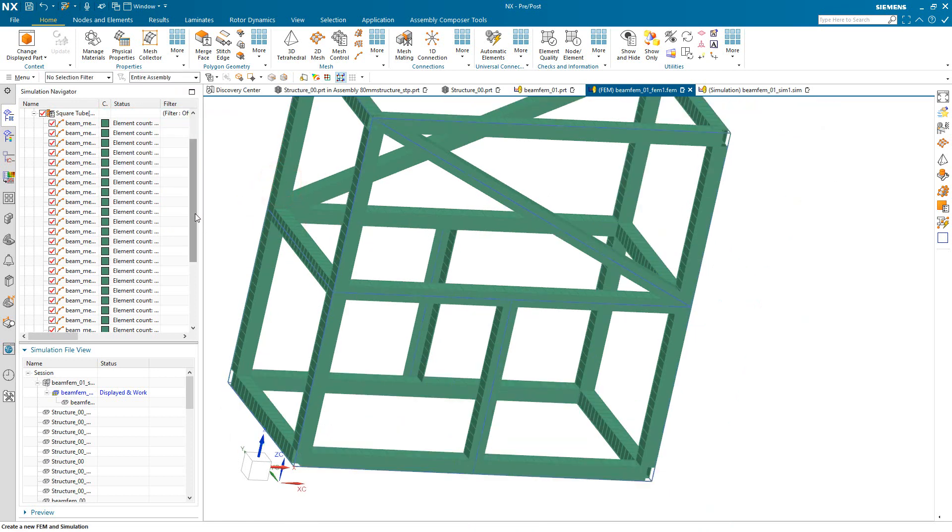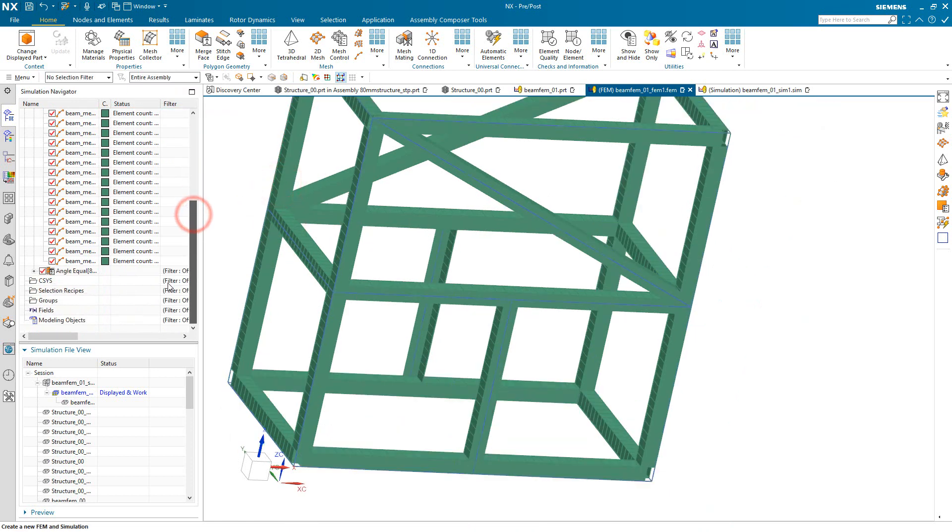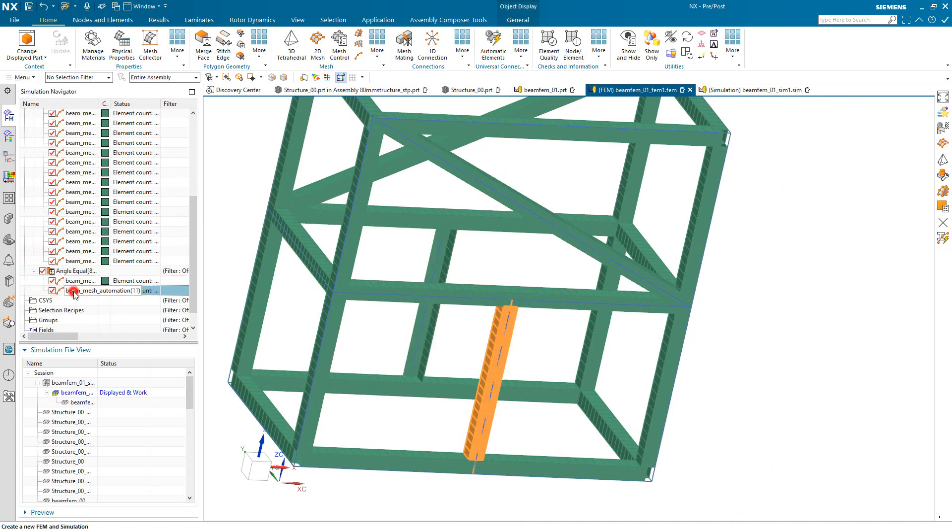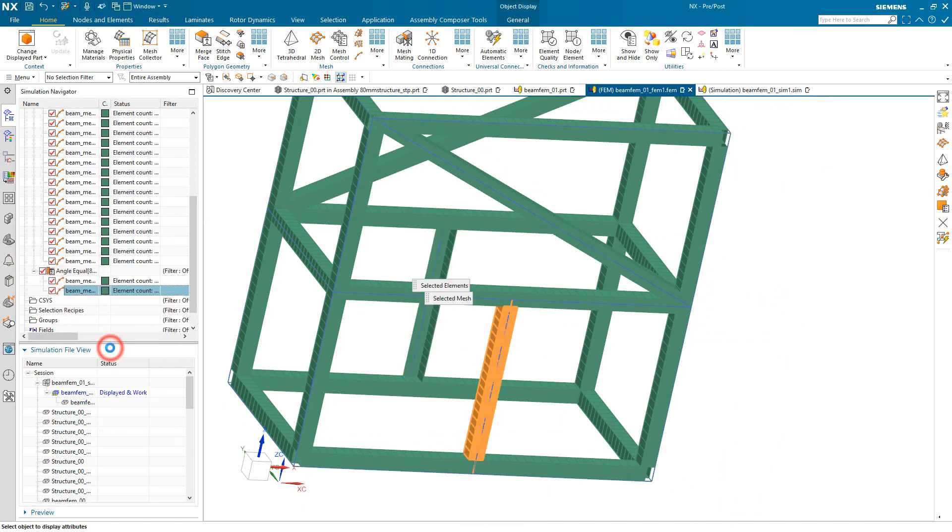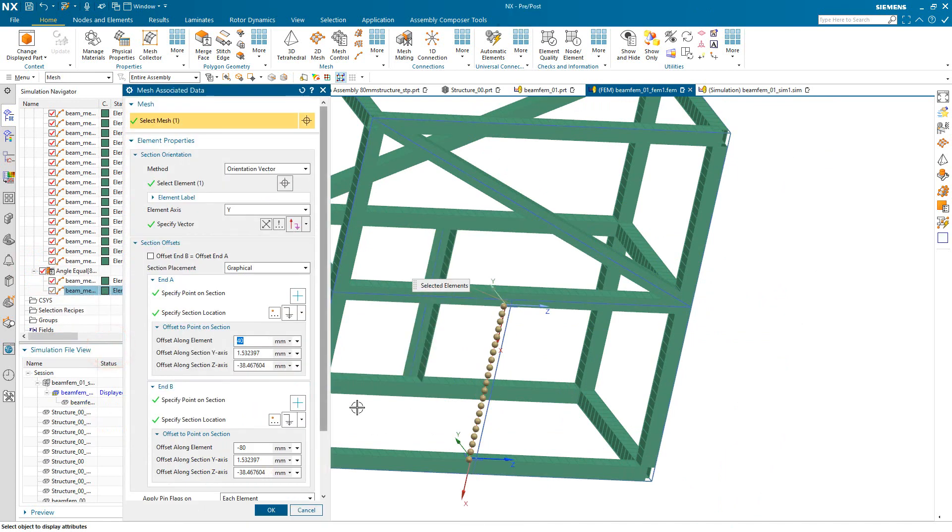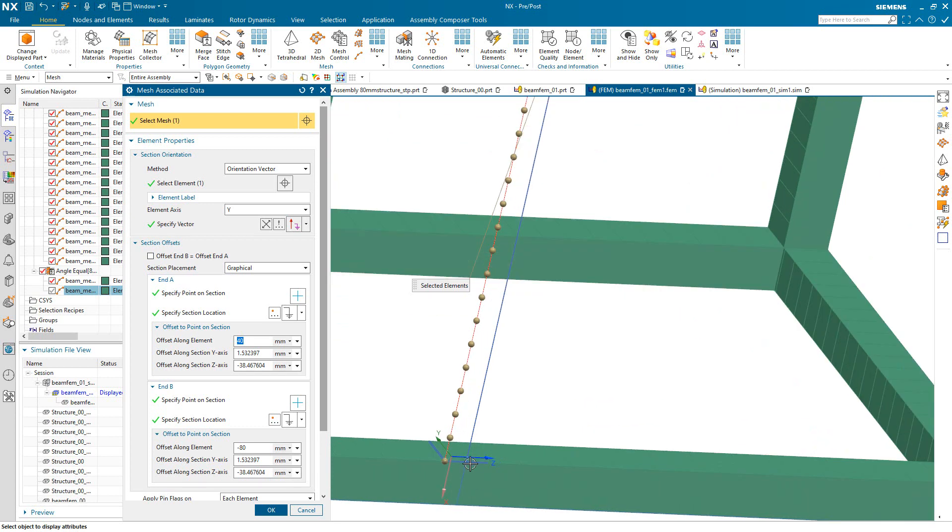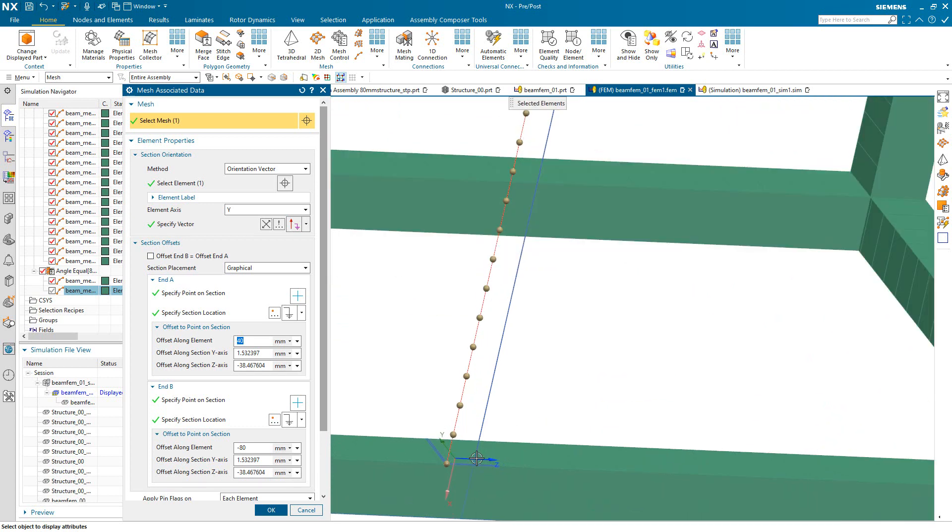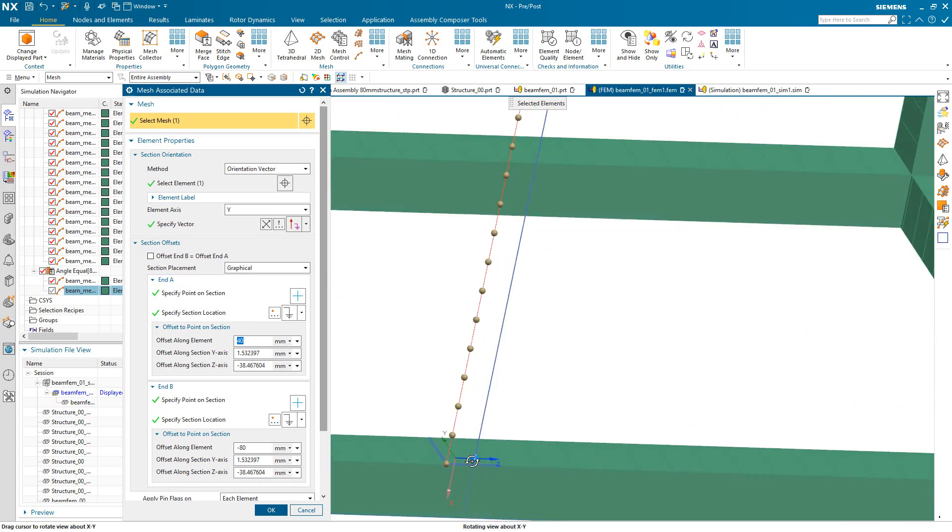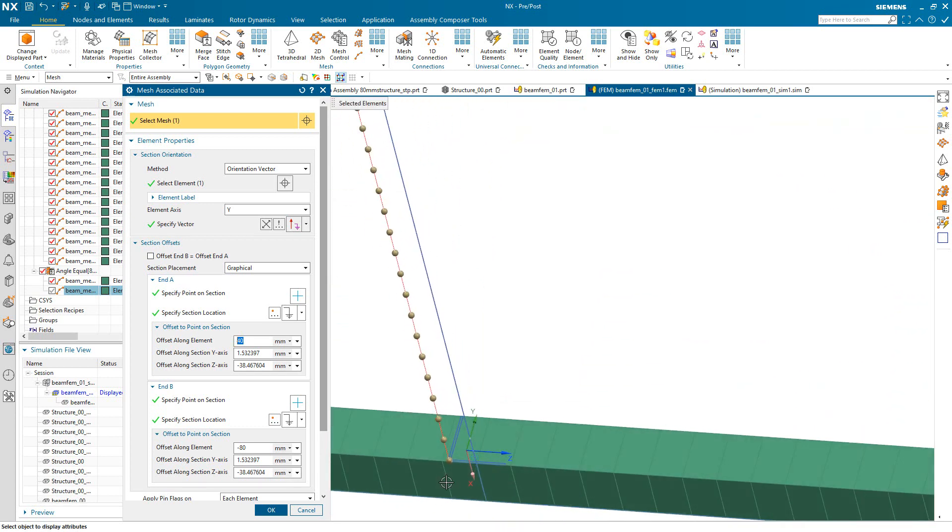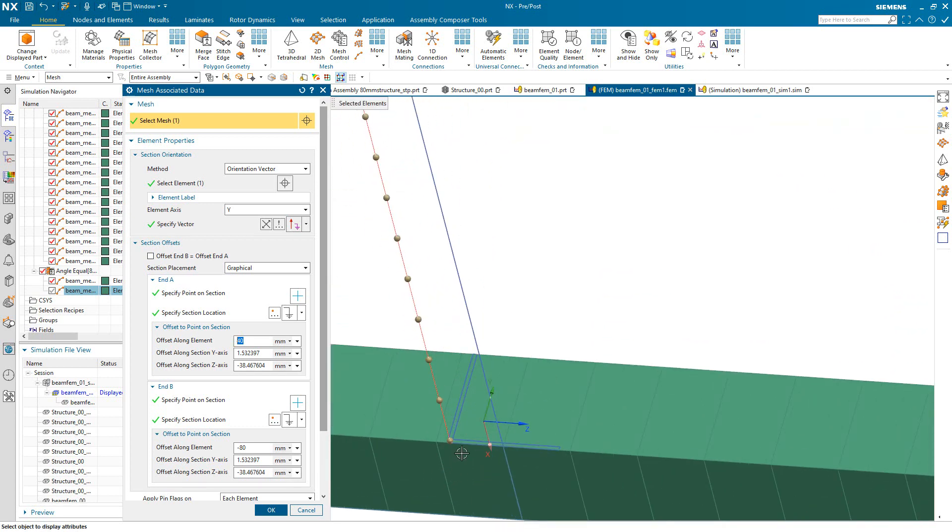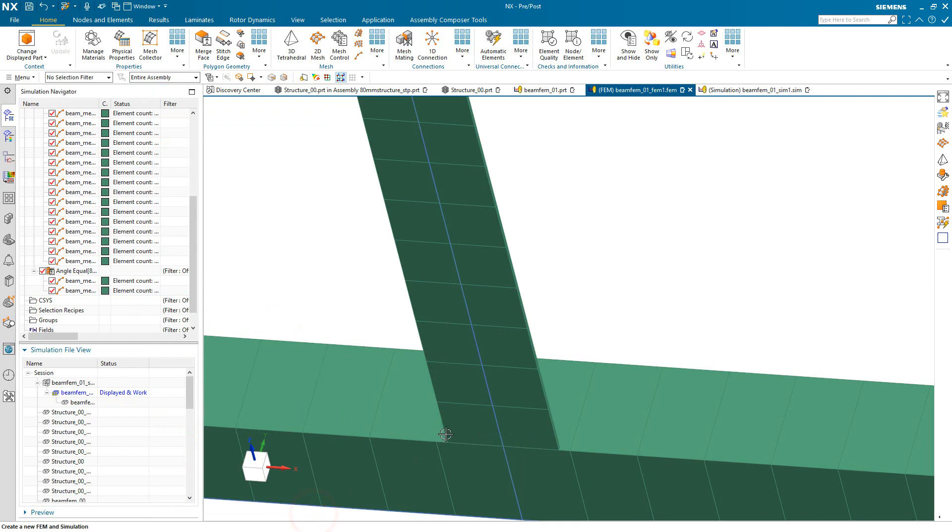And not only that, but also the offsets were correctly applied as well. So if we take a look at the mesh-associated data, you can see the offset in end A and end B are all correct to specify the cross-section in the correct location relative to the beam mesh.